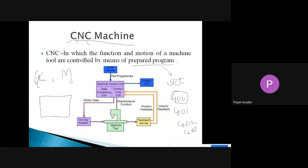Whenever we want to control the motion of a machine part, we use M-codes. For example, to start the spindle we use an M-code; to start the coolant we also use an M-code. If we want to move the tool rapidly or move it linearly to remove material, we use a G-code. With the help of G-codes and M-codes we prepare one program, which is the set of instructions to control the function and motion of that machine.